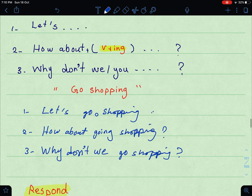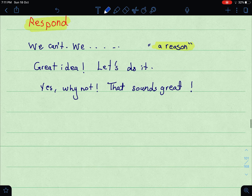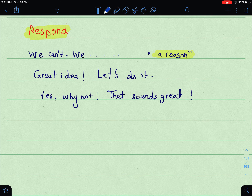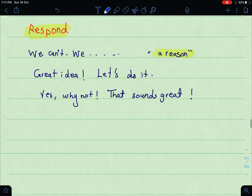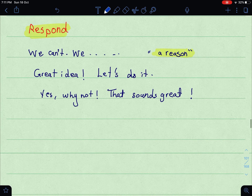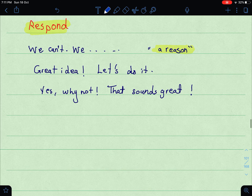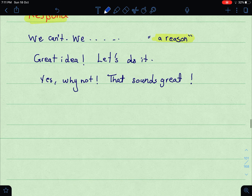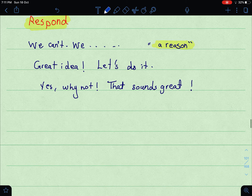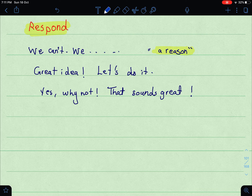This is mainly how to make a suggestion. Now we will discuss how to respond. When you respond, you have to be polite. If you refuse or decline, you say 'We can't' or 'I can't' and then provide the reason — for example, 'I can't, I have an exam' or 'We can't, I have an appointment.' If you agree, you can say: 'Great idea,' 'Let's do it,' 'Yes, why not,' or 'That sounds great.'